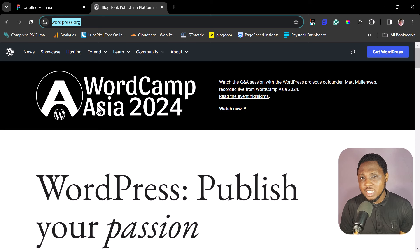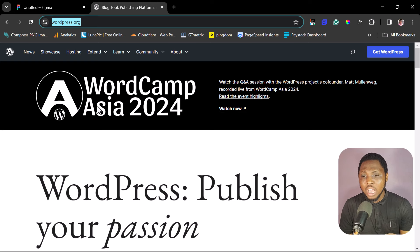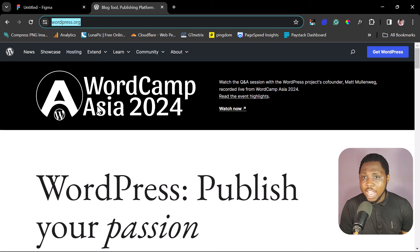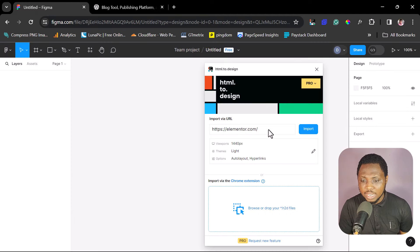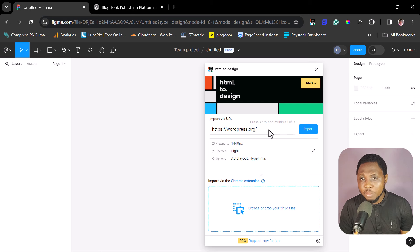Before I continue, I want to make a disclaimer: I'm not encouraging you to clone wordpress.org or any website online. I'm only doing this for tutorial and educational purposes. I just want to show you what's possible, so please tread carefully. Now let's come back to Figma and paste the URL. HTML2Design is a fantastic plugin — it literally helps us clone any website into our Figma designs.